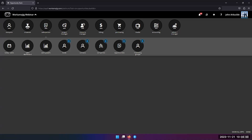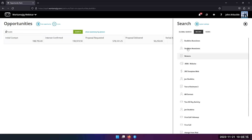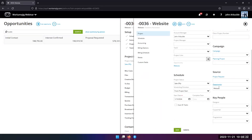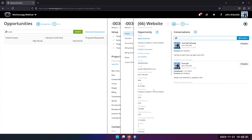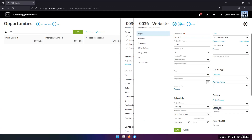A question about the difference between 'Make Project Live' and entering an opportunity into a new project under project settings: the project settings link is more of a backlink. If you created a project and later realized it was part of an opportunity, you can link it backwards. There's not really a difference per se — it's just about how you're accessing the data.